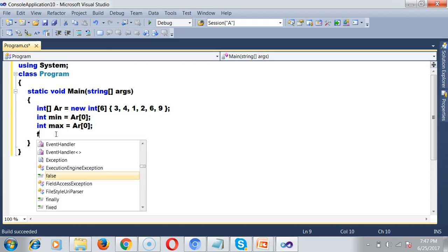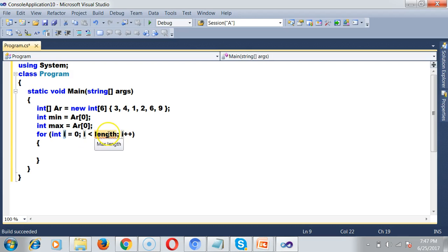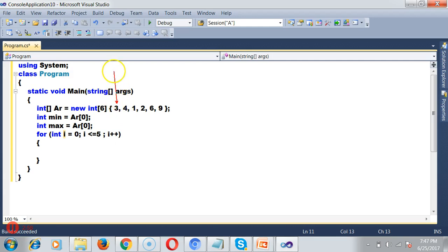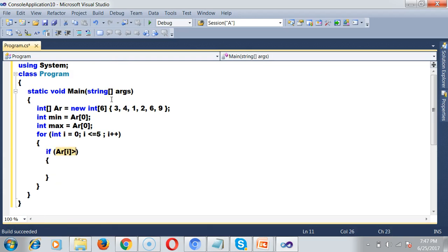Now I'll write the for loop to iterate 6 times. Since the index starts from 0 to size minus 1: for(int i = 0; i <= 5; i++). Inside the loop, I'll check if ar[i] is less than min — if so, I assign min = ar[i] to get the minimum value.